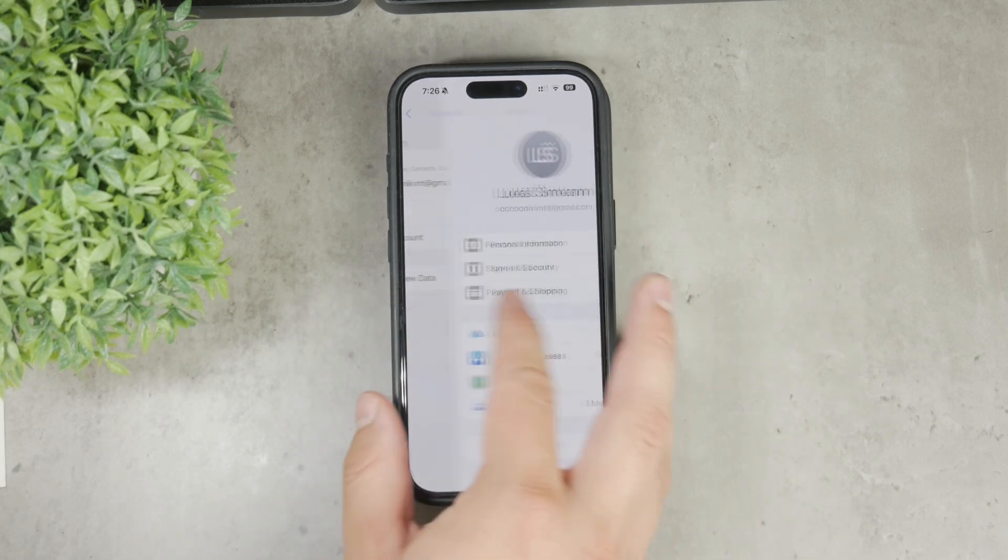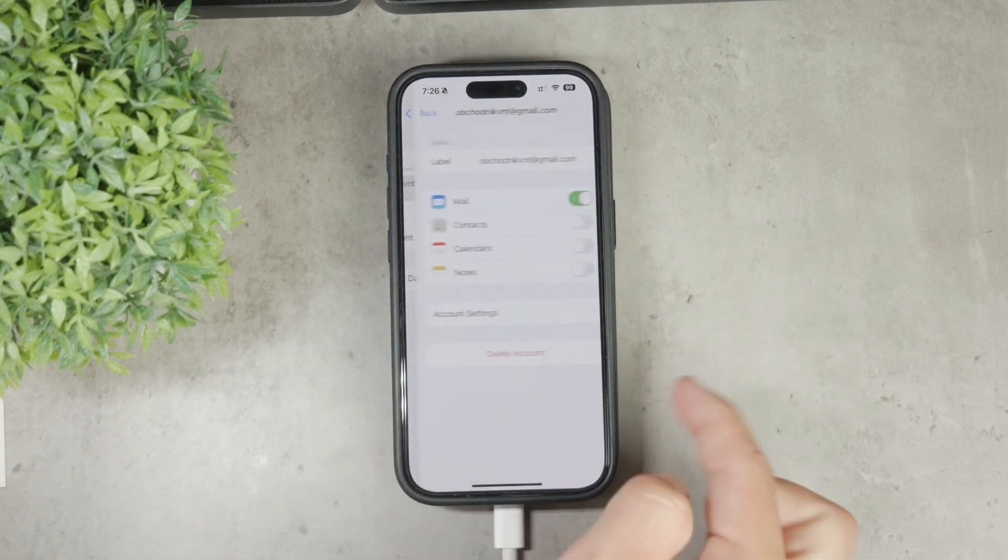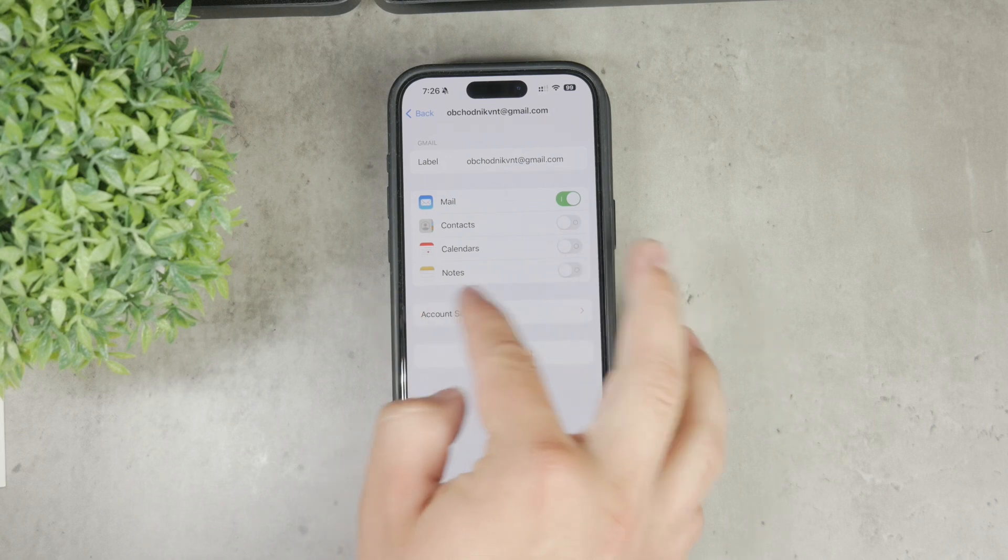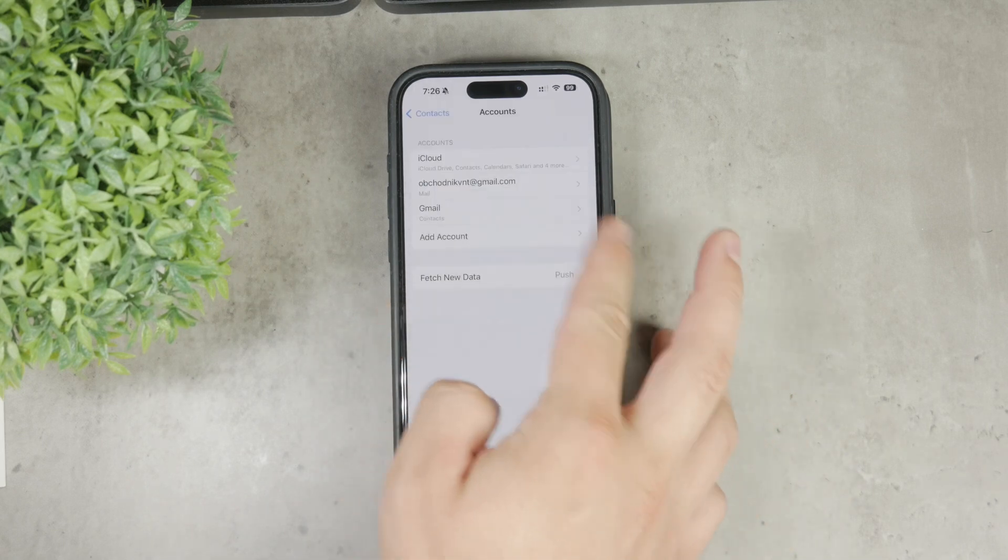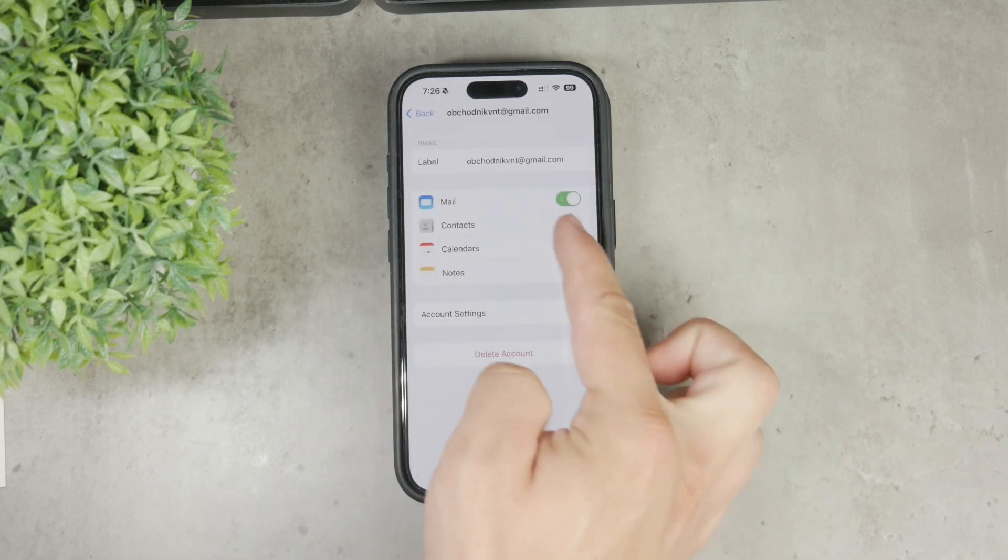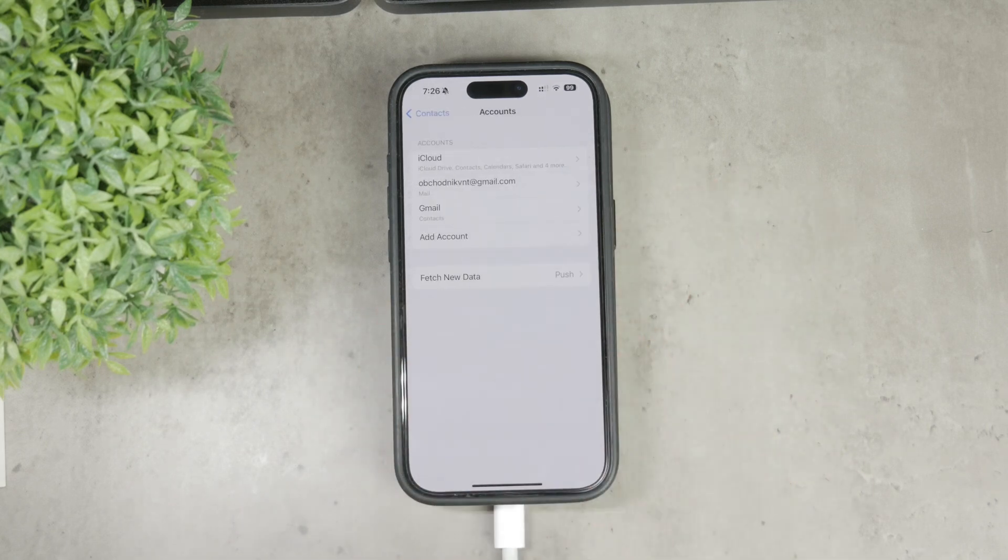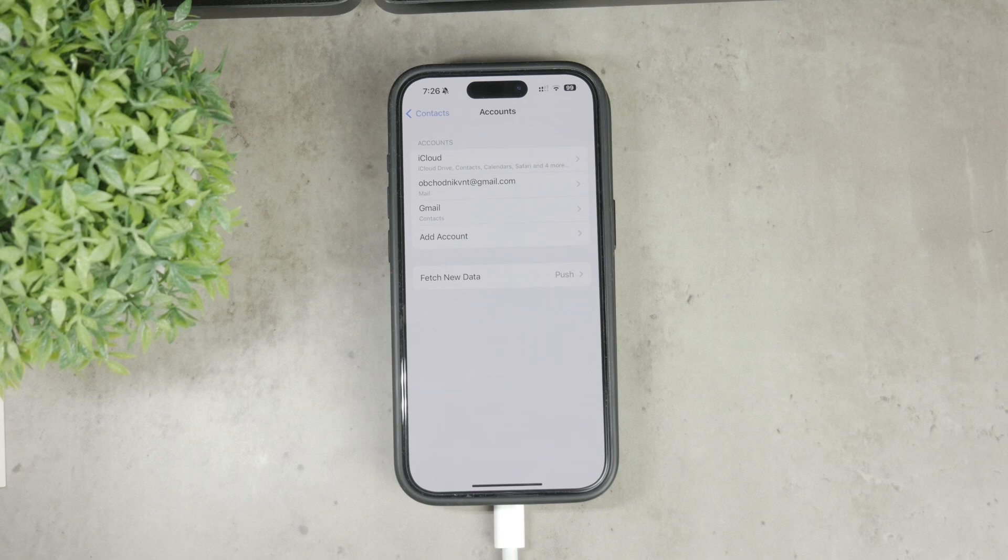If you prefer to use only your Google contacts, you can turn off the contacts sync for other accounts.